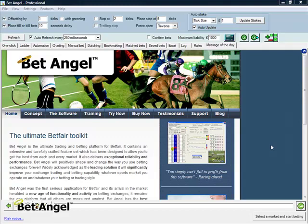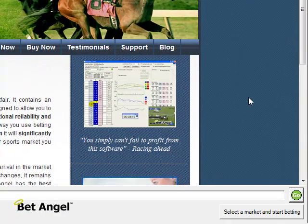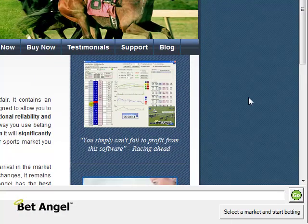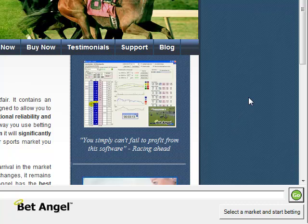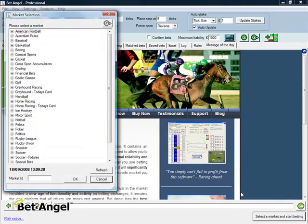When you first start BetAngel, you're greeted with the message of the day screen, which would have been explained elsewhere. You need to select a market to get going somewhere, and you can do that in a number of ways. You can select a market and start betting.